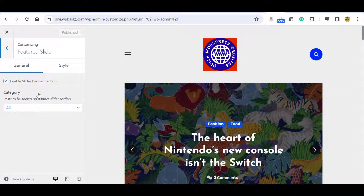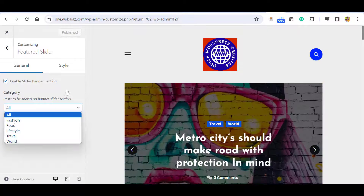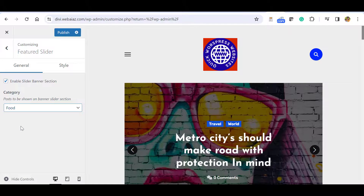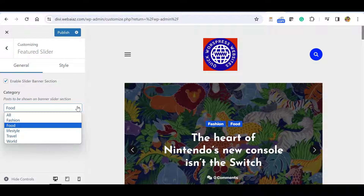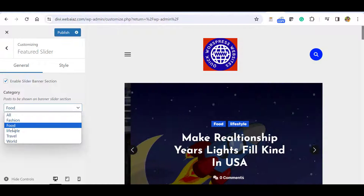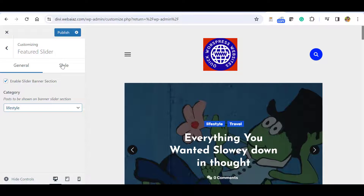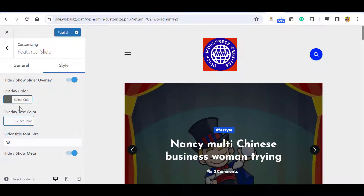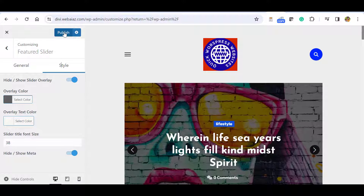Enable the slider section. It shows all categories, so if you create a featured category and select it, only those featured posts will display in the slider. The ideal method is to mark important posts as featured, assign them to a featured category, and select that category here. You can also change overlay color, slider title font size, and other styles.